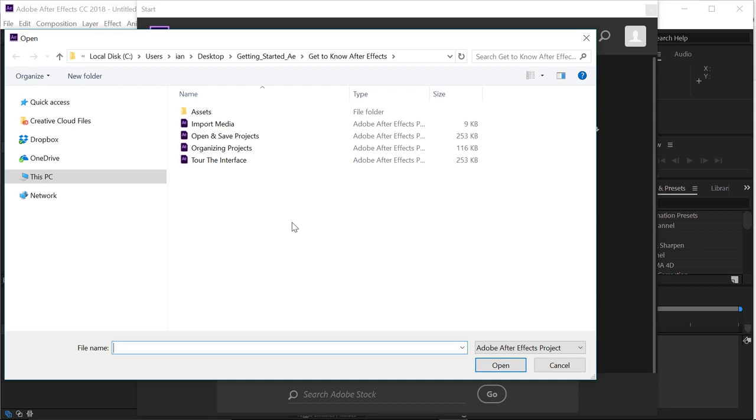Notice I have four different After Effects project files, and if you come over here on the right-hand side, you'll notice under the size that none of them are particularly large. In fact, they're less than a megabyte apiece.